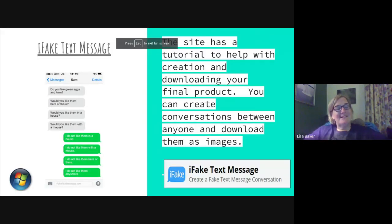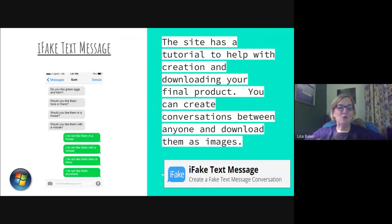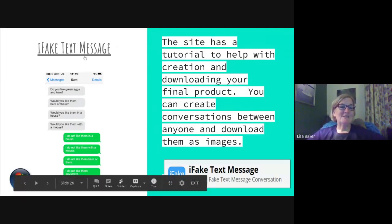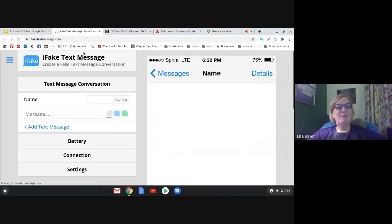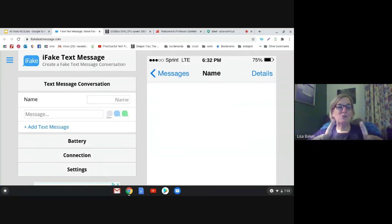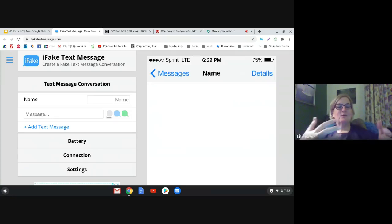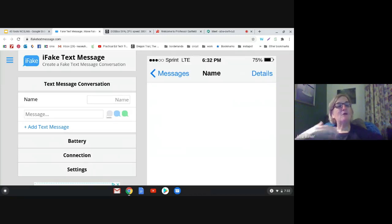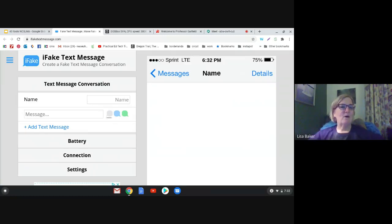iFake Text Message is exactly what it sounds like — a way to create fake text messages. You can give kids assignments where they are historical figures or famous people and have them text back and forth, saying things that reveal information about the figures. The kids like this because it looks like a real text message and they love making them.